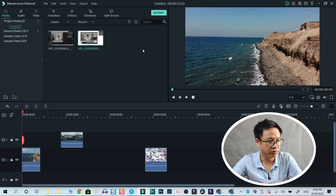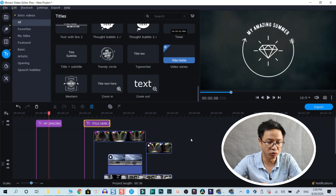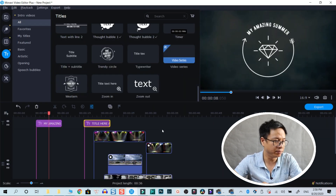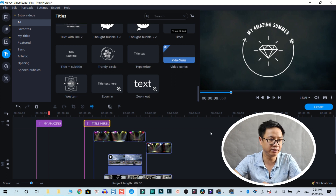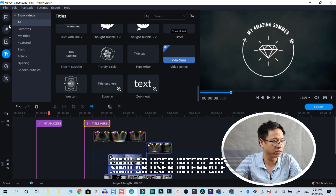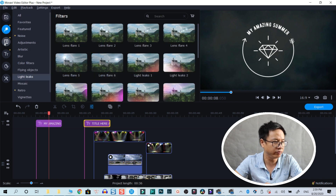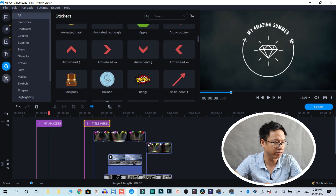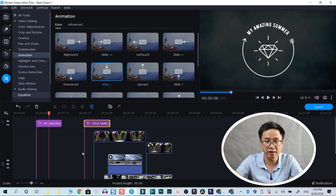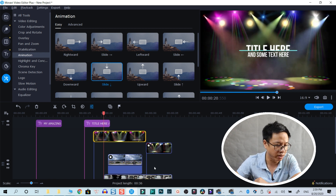Here we have Filmora 9 and this is Movavi Video Editor Plus 2020. You can see that the user interface is very similar. On the right side you have the preview window, and on the left side of Movavi you have the main categories where you can access your media library, video effects, transitions, titles, stickers, and more tools. At the bottom is the video editing timeline where you drag and drop your footage.